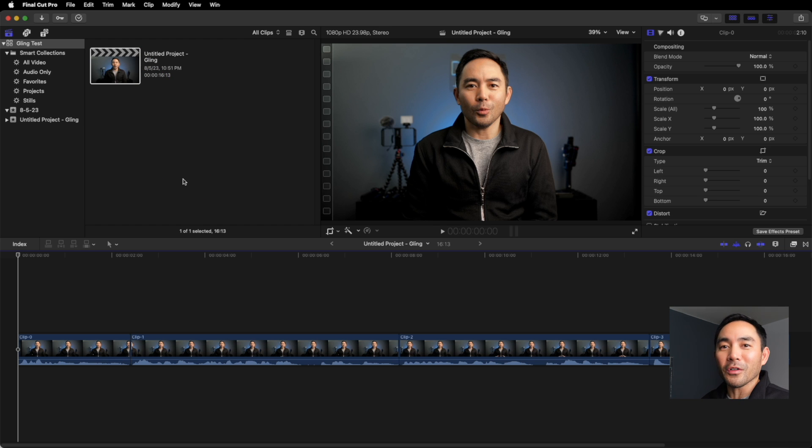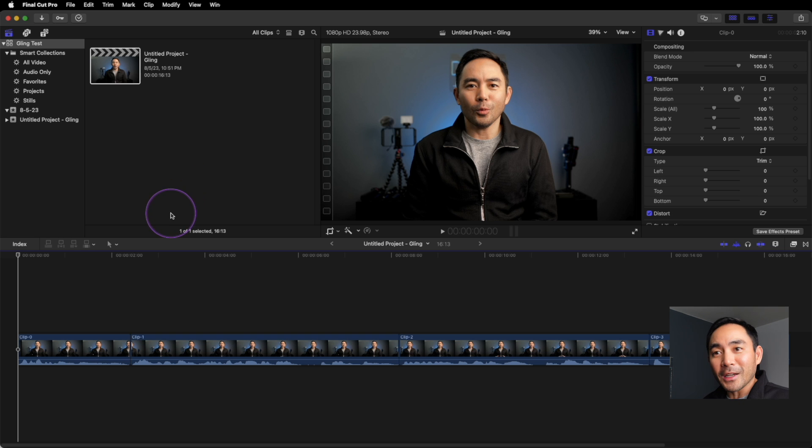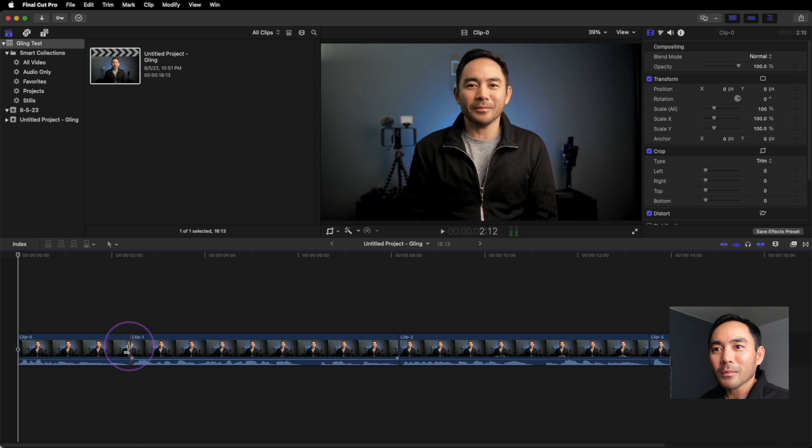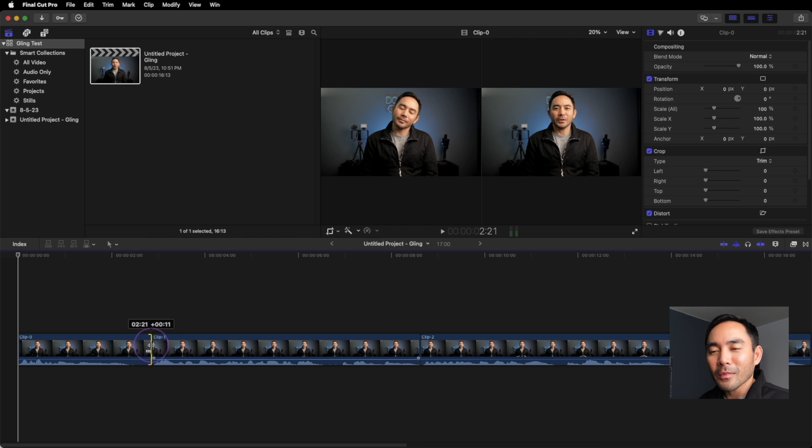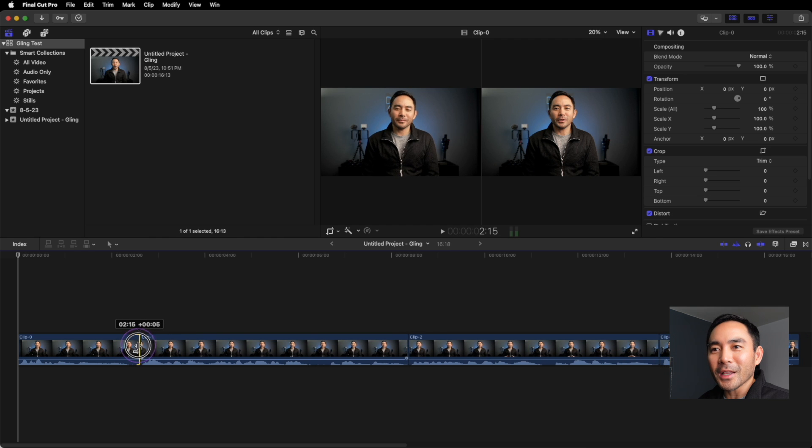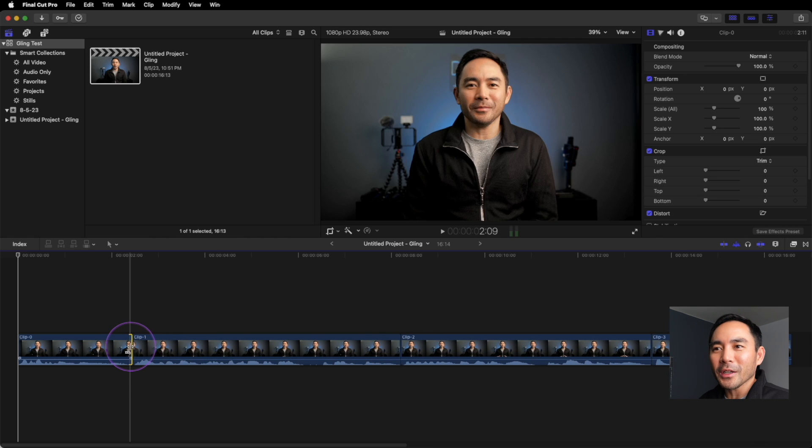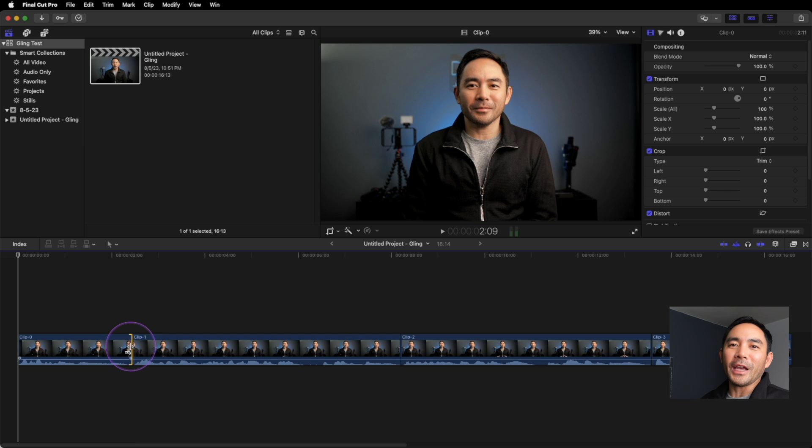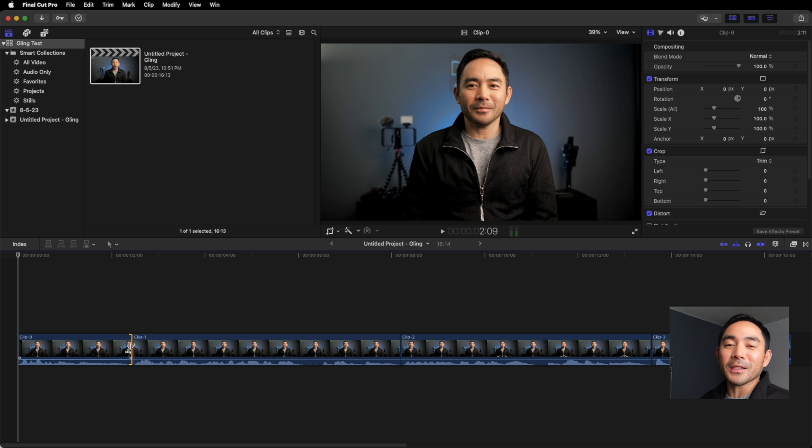And again, it works for DaVinci Resolve and Premiere. Now the cool thing is all our information is in there. Meaning if you want to extend a clip, everything is there. If you want to shrink it, you can edit this any which way you like. Add your titles and effects. But the cool thing is Gling helped us efficiently save all that time cutting all those silences and pauses out. So we can spend all our time on being creative.